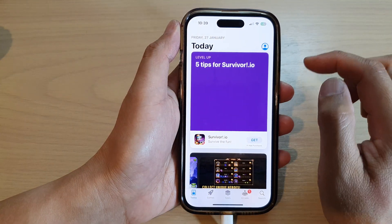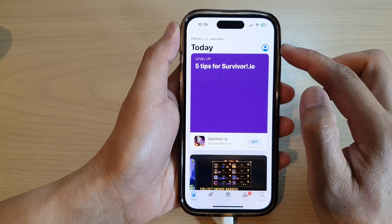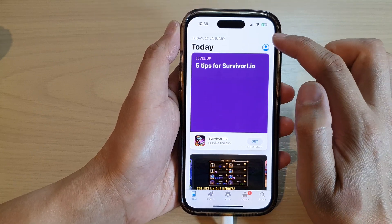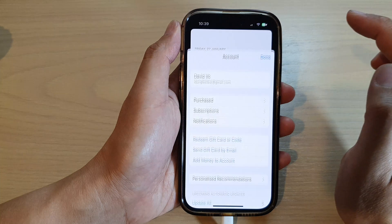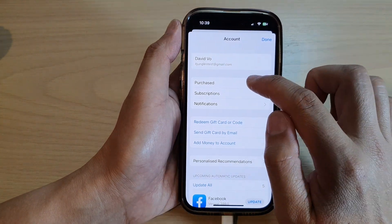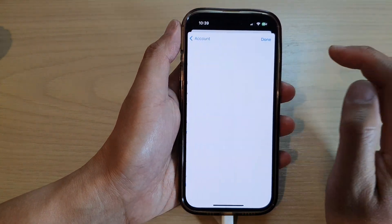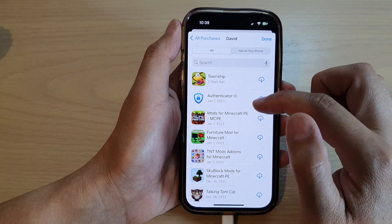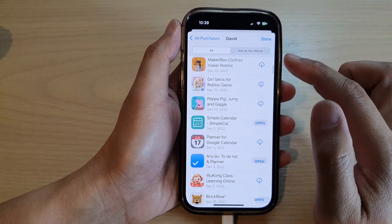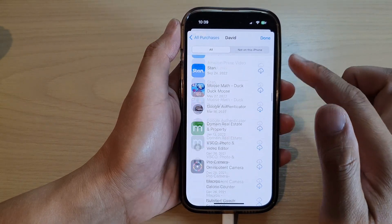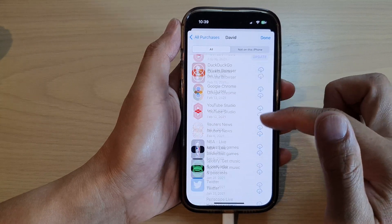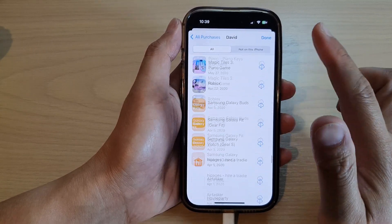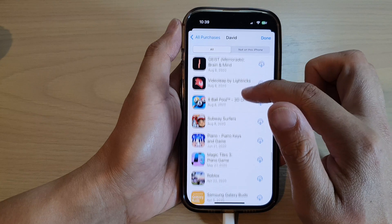Next, to view your purchase history, tap on your account profile icon at the top corner. Then tap on 'Purchased', and then tap on 'My Purchases'. Here are all the purchases — all the apps that you have purchased in the past.